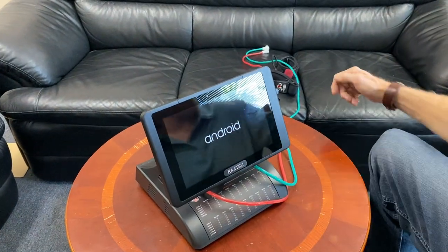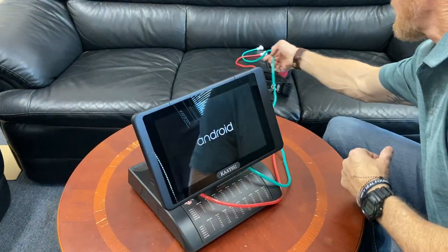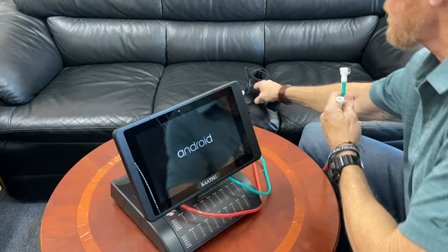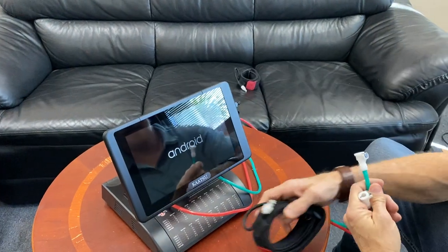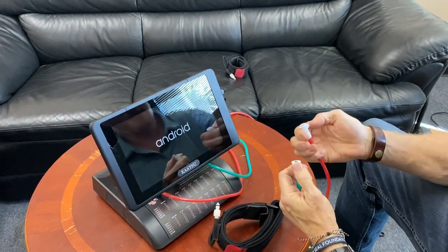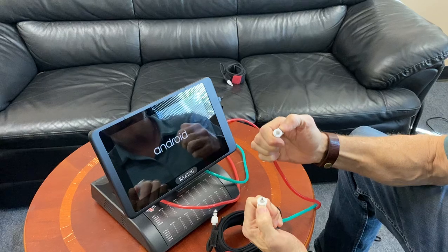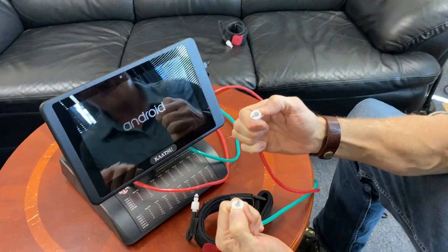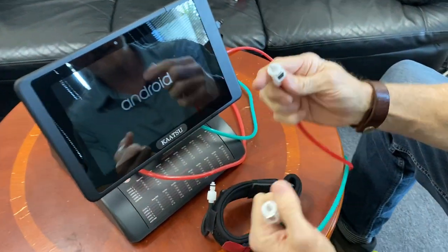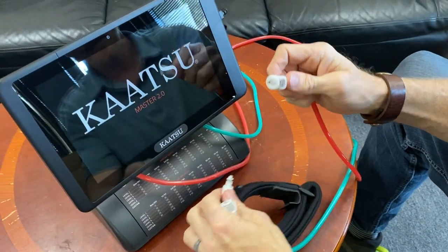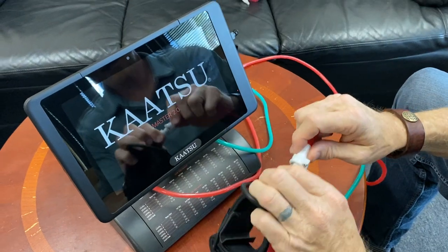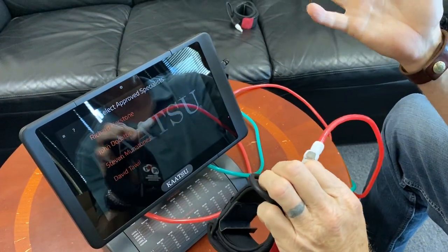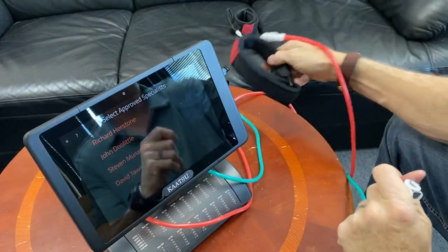In the meantime, I can at least show you how the bands connect. You have these very simple quick release devices, these female devices, and they just click to the bands just like that.